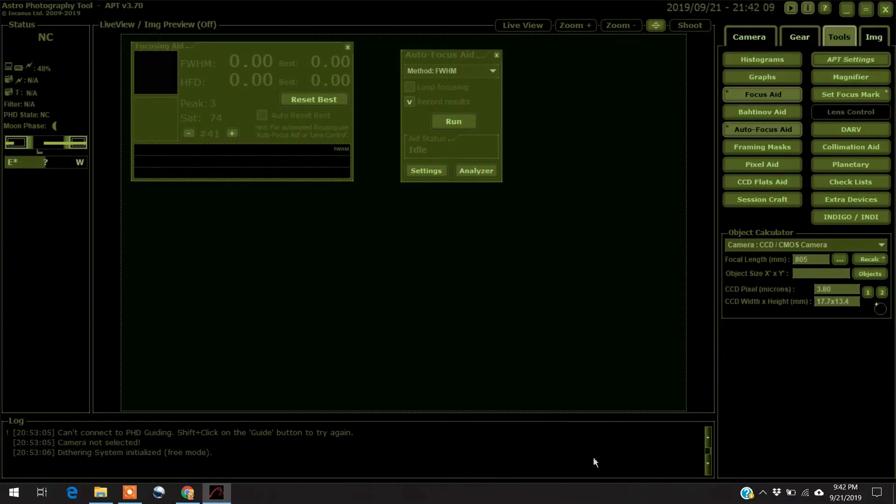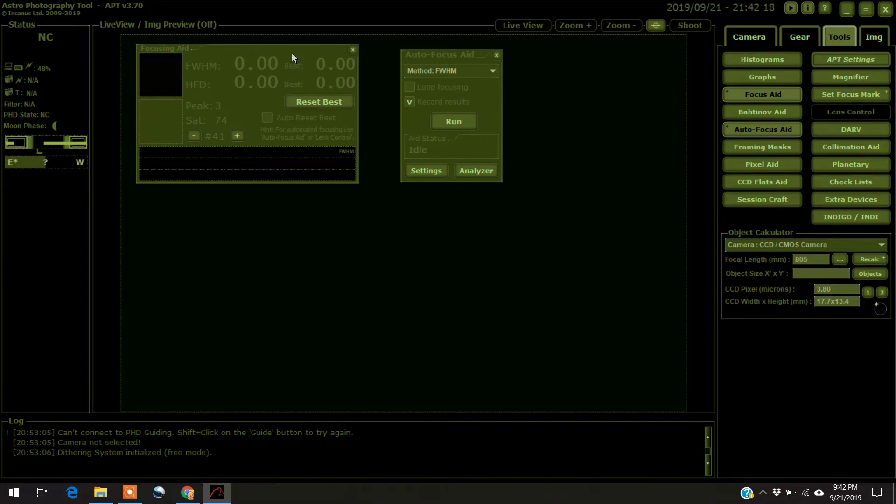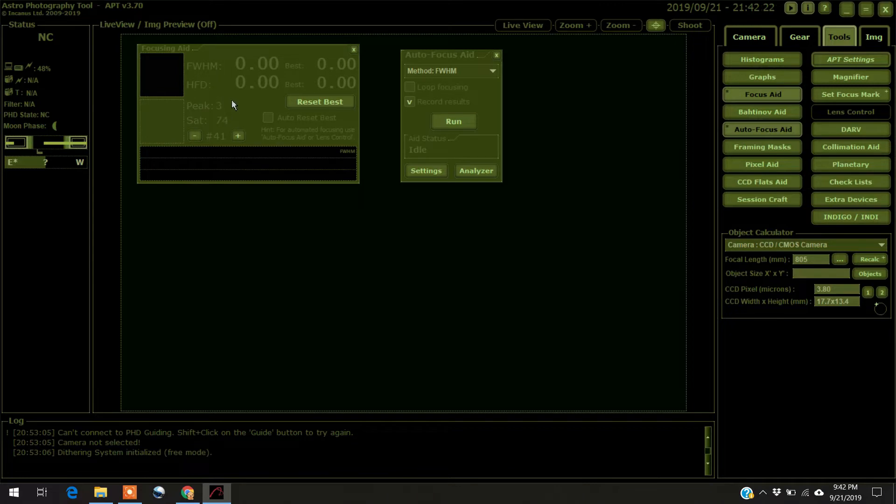Oh, hello everybody. I'm back. So yeah, somebody asked me to show the settings, or how to do the settings. So let me go through that. As I said, you focus in on a star, or you put this focus aid over a star, and you want a peak between one, or a saturation between one and two.